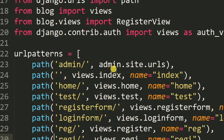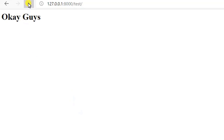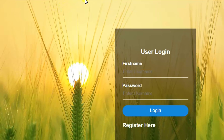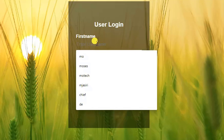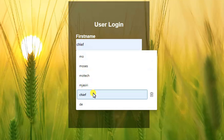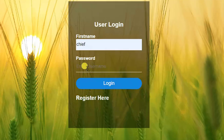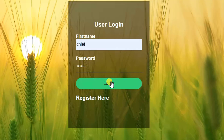After making those changes, let me refresh this view. You can see I'm prompted to log in. So here I type my credentials — username is 'thechief' and password is 'thechief'. Once I click log in...